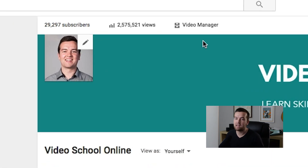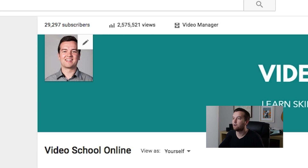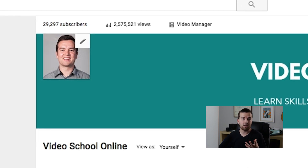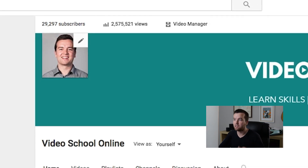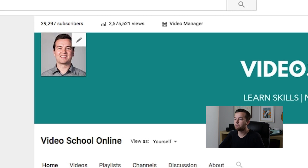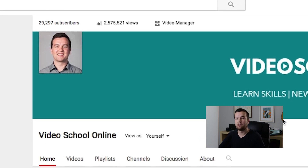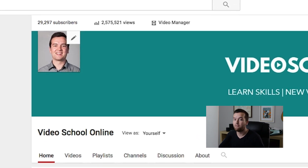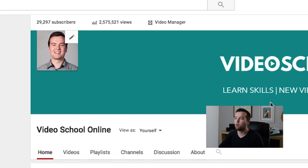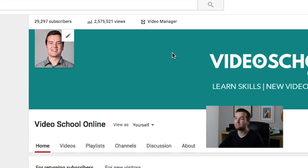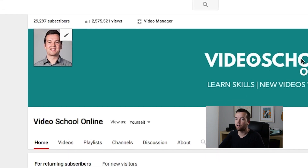We're going to be creating and designing this art later on in the course, because they actually have some great templates that you can use using Photoshop, or I'm going to be showing you a free program called canva.com that you can use to design your channel art.